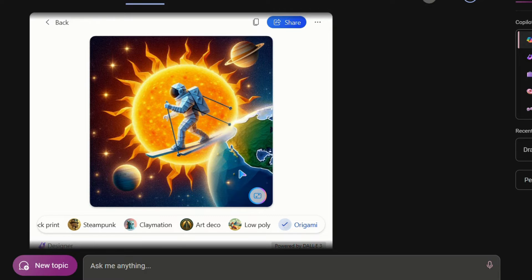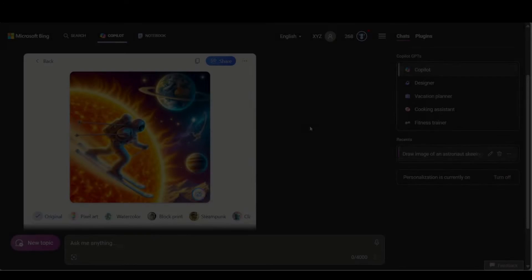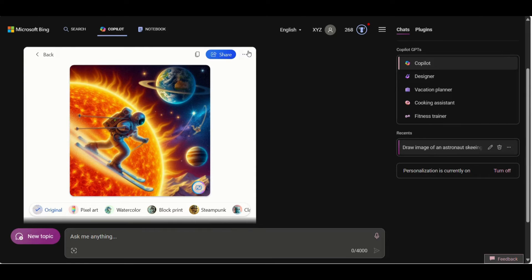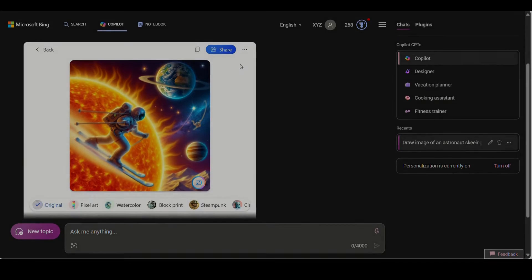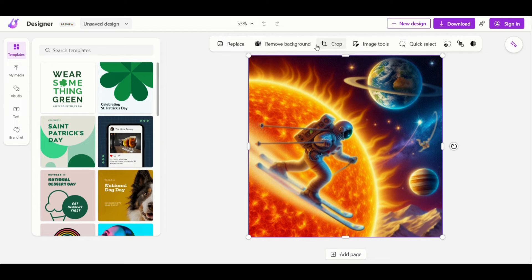Let's now see how Microsoft designer works and how you can edit an AI generated image. You can click on the three dots and click on edit with designer. There you go, designer with UI like Canva opens up and you can edit your images here.